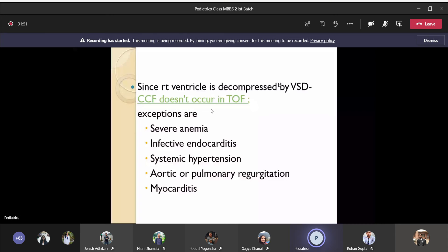In case of tetralogy of Fallot, contrary to other cyanotic heart diseases, CCF (congestive cardiac failure) does not commonly occur. ASDs and VSDs are common causes, but exceptions exist — severe anemia when hemoglobin is low. Usually in cyanotic heart diseases there will be polycythemia due to hypoxic stimulation at the tissue level.